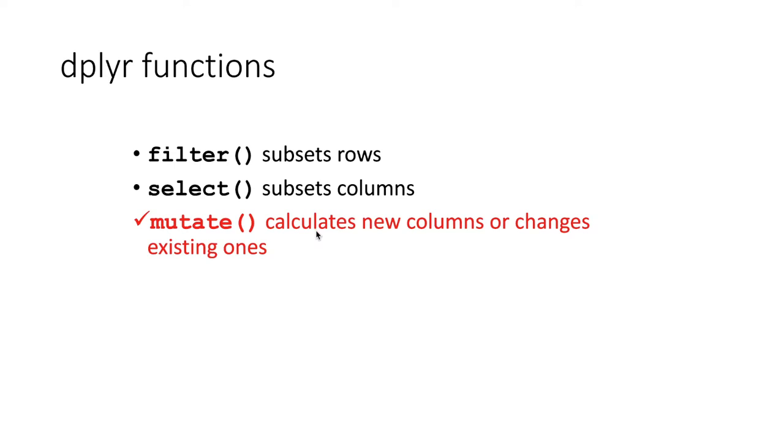Well there are two functions that are in the dplyr package, one called mutate which sounds like it should come out of a biology class. Then there's another similar one called transmutate which sounds like it comes from a Harry Potter movie.